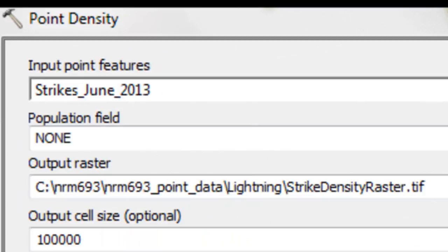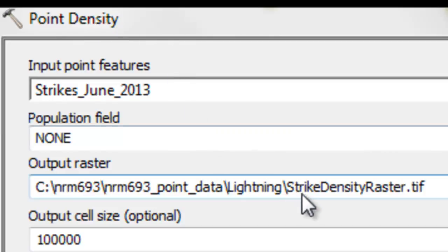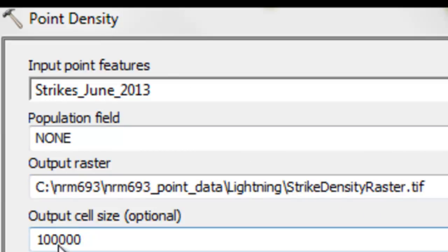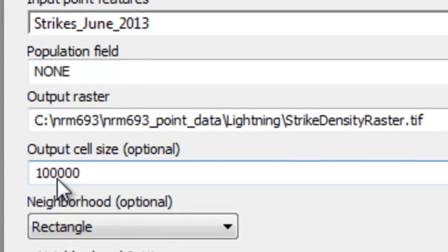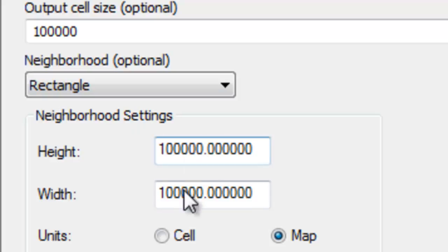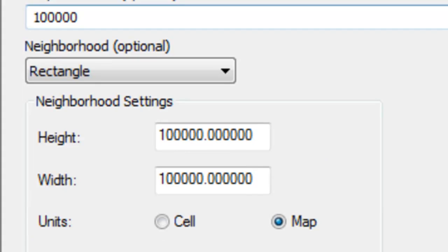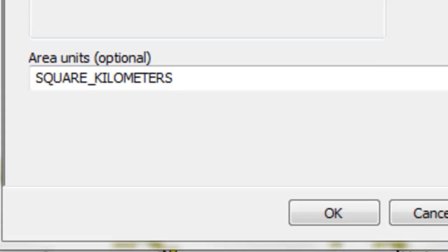We could do the same thing. Instead of producing square polygons, we could use the point density tool in the Spatial Analyst Toolbox to create an output raster of strike density. Here our output cell size will be 100 kilometers, and the neighborhood that it's going to look in will be 100 kilometers high, 100 kilometers wide. That should give us basically the same information, but this time instead of in polygons, in a raster world.